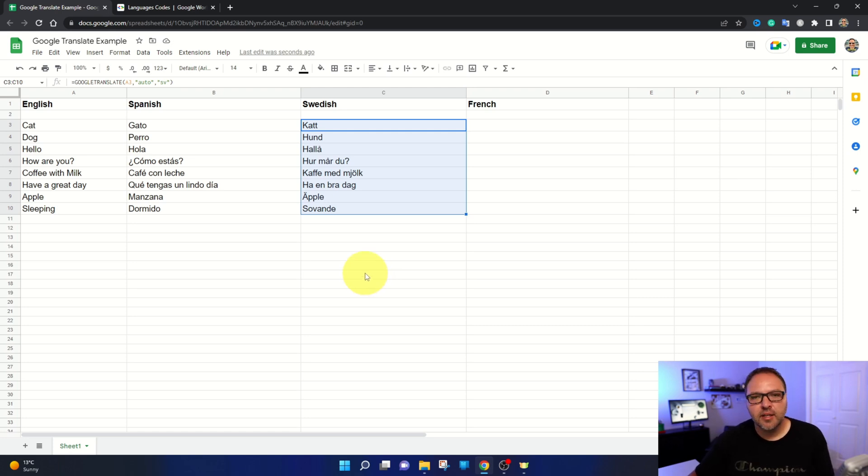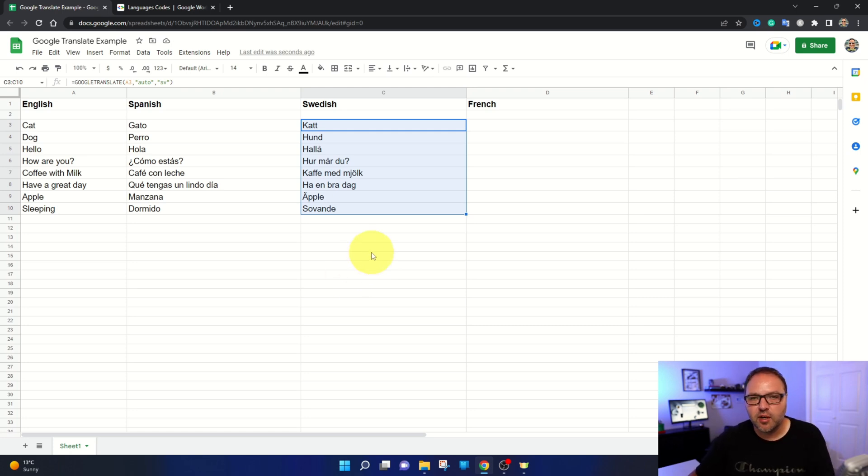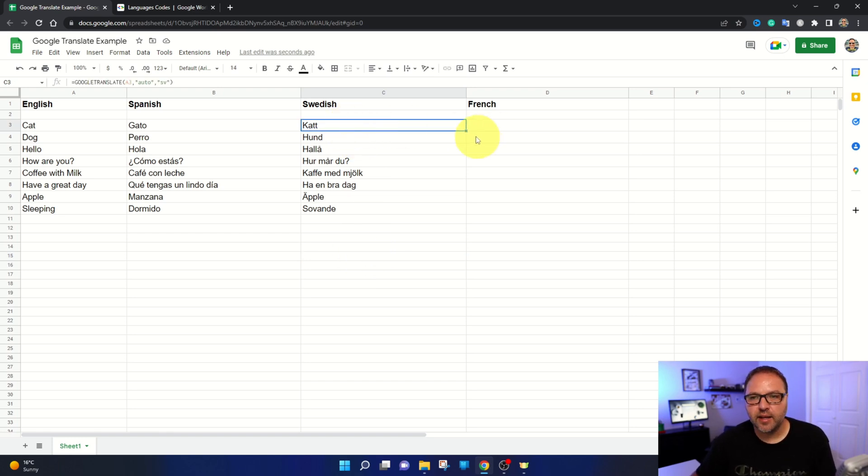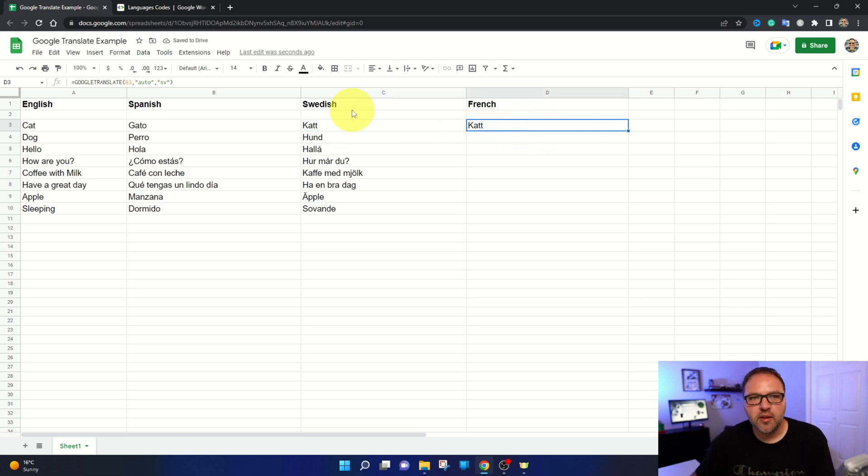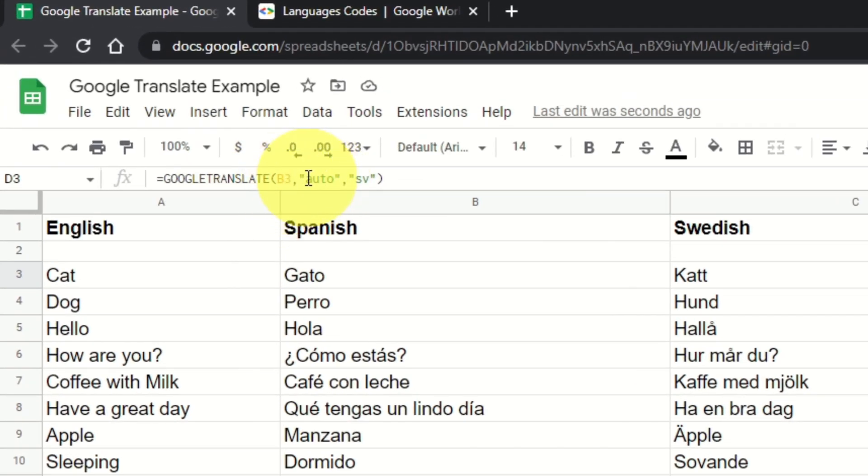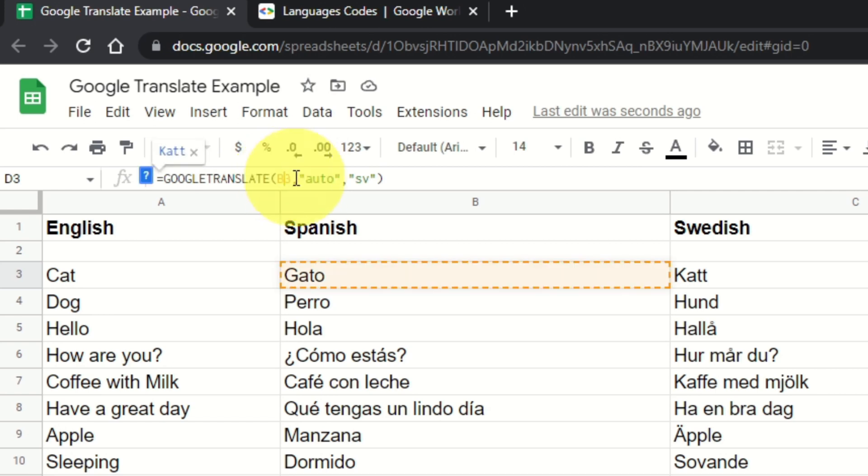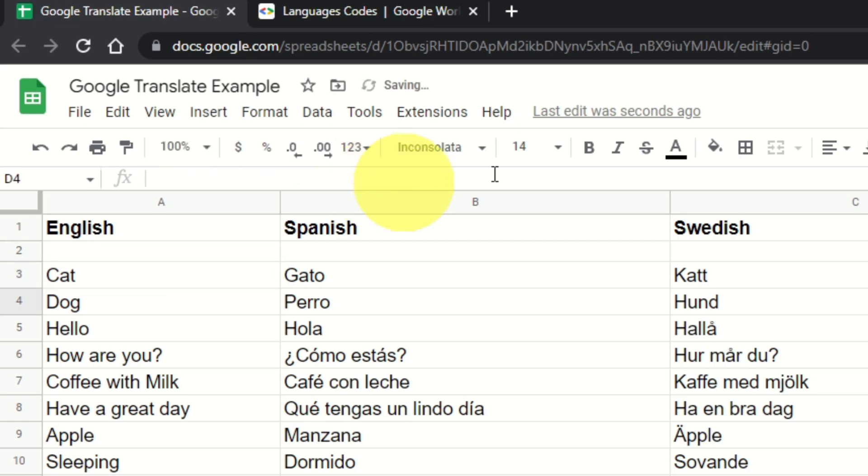And you've got that all translated now. Let's do French really quickly. I'm actually going to drag the formula over so I don't have to retype it. I'll go to cat here and we'll go to that little box and drag it over so it copies it over. But when I click on that, you can see the formula is incorrect. Now it has B3 instead of A3. So let's go ahead and just change that up there back to A3. And rather than SV for Swedish, we want to change that to French, so we're going to change that to FR. We'll hit enter.